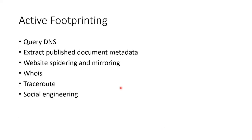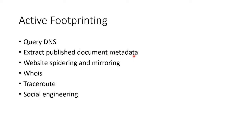Active footprinting is where we're actually going to interact somehow. We're going to query servers. We're going to query DNS. We're going to try to look at published documents and extract the metadata out of that, which will generally identify people which we can target in social engineering. We might copy their whole website slowly and then work on it offline. We'll do a whois or a traceroute or social engineering, but not really obvious social engineering.